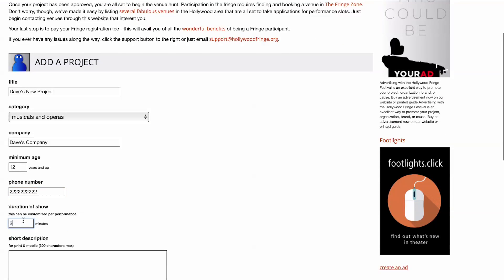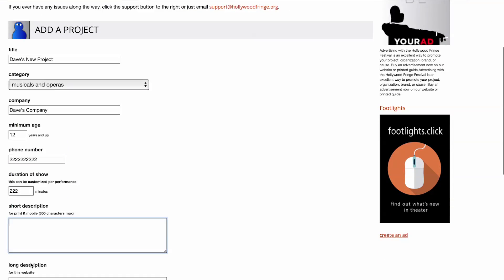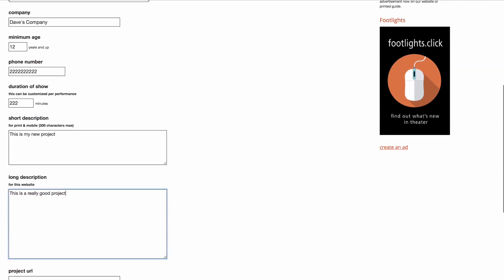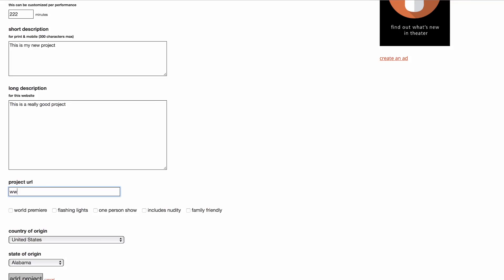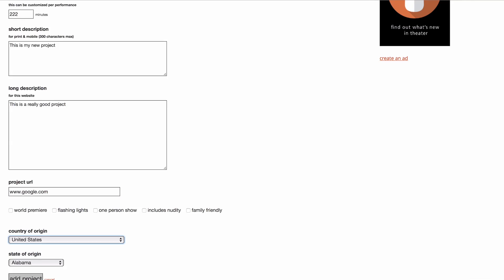You'll also add a short description, which serves as your listing text in the guide and on the HFF app. Don't panic! You can adjust all of this information at any time. It just needs to be finalized by April 15th when we pull the text for the printed guide.